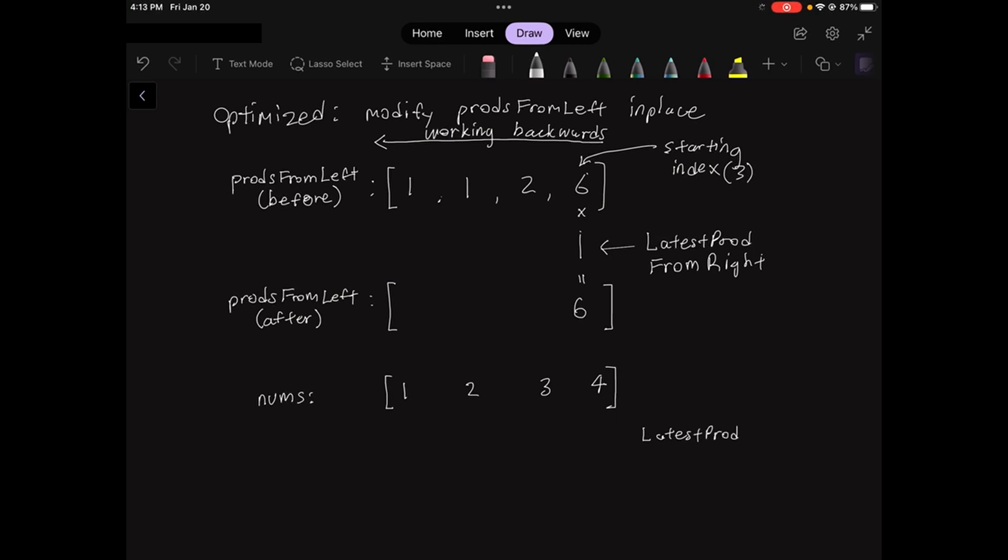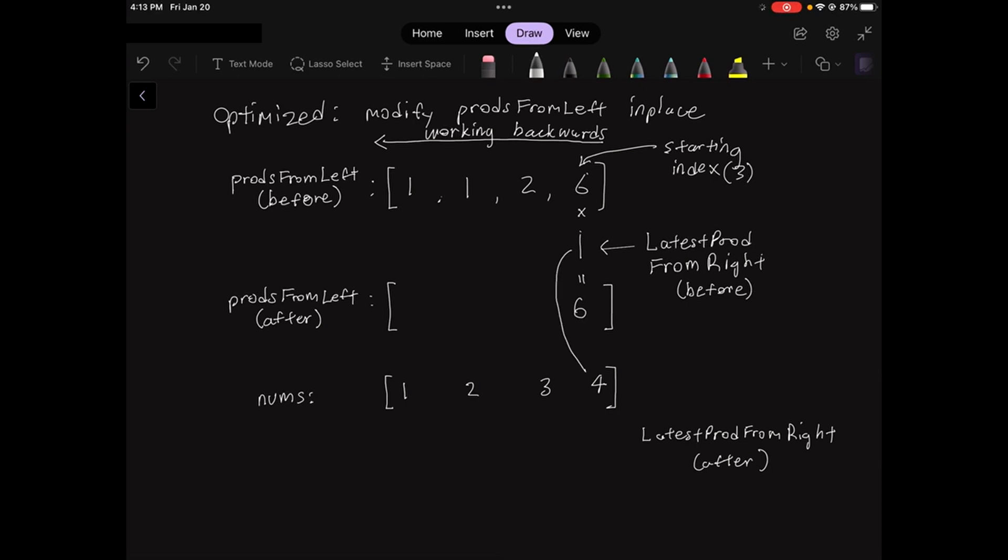I'm going to write another line here to keep track of the variable latest prod from right after it's been updated during the same iteration. Remember, we're still at index 3, and the latest prod from right is currently 1. So what we need to do is multiply 1 by the value in the nums array at the same index, which is 4. 1 times 4 is 4, so now the latest prod from right after is 4.